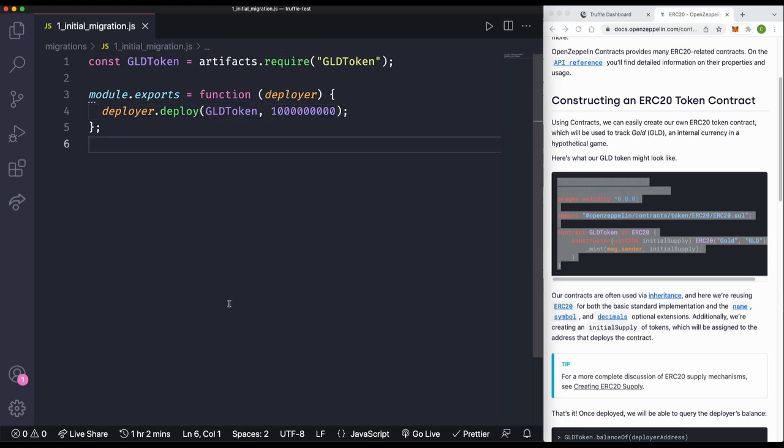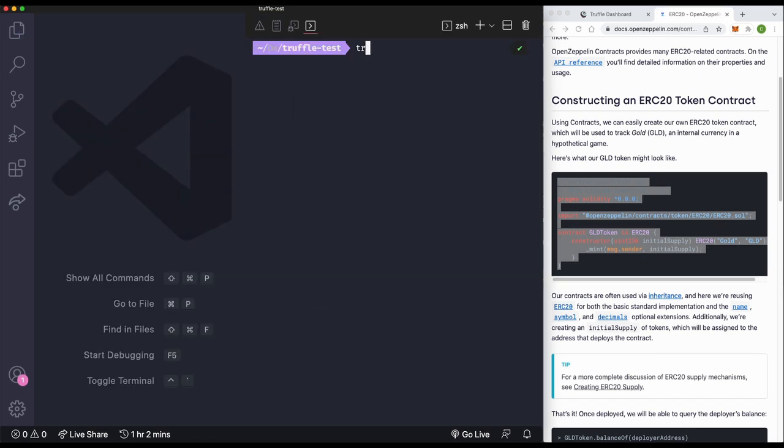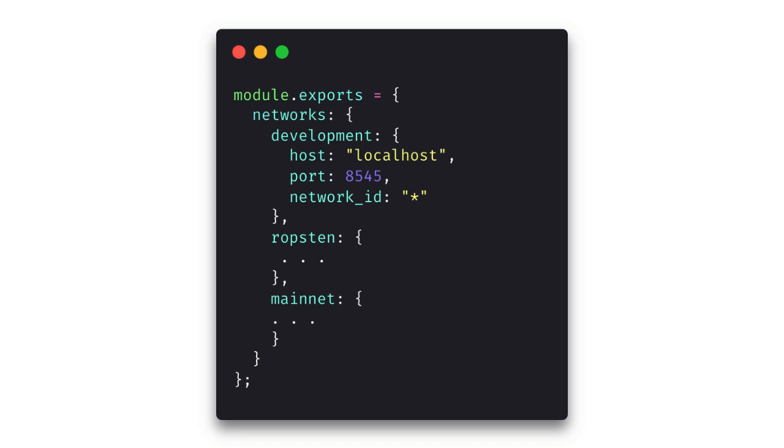In the terminal, we'll run truffle compile, and then we get a successful message. Typically, if we wanted to connect to a network like Rinkeby or Mainnet from Truffle, we'd need to specify some kind of network variables in our config file, right? But I haven't done any of that, so let's see how far we can get just by using the defaults with Truffle Dashboard.